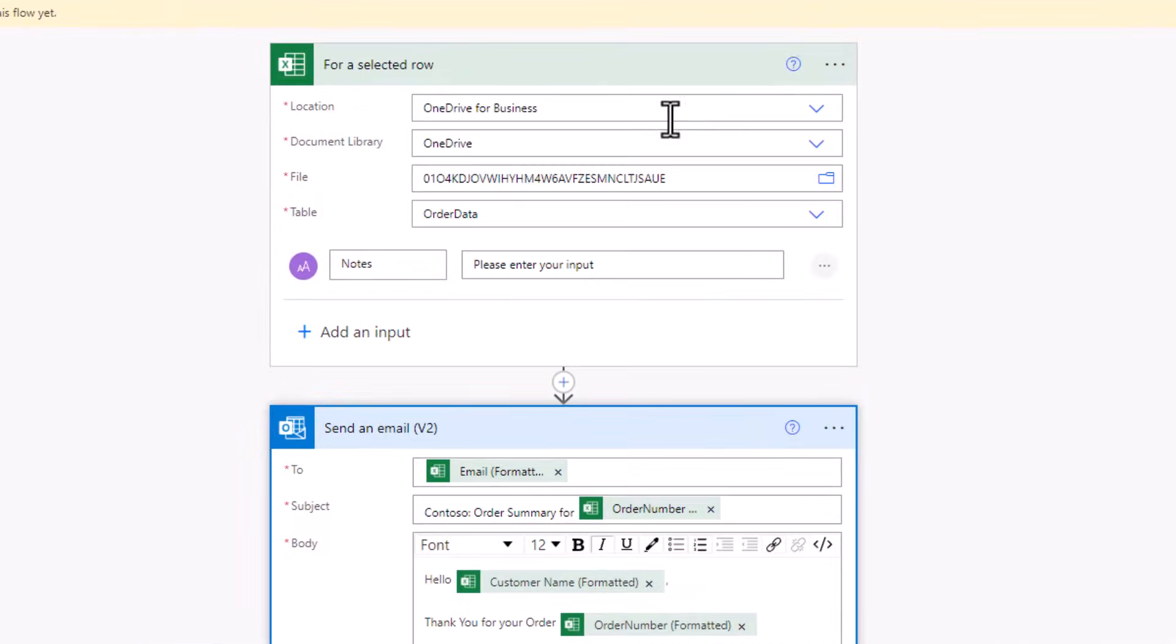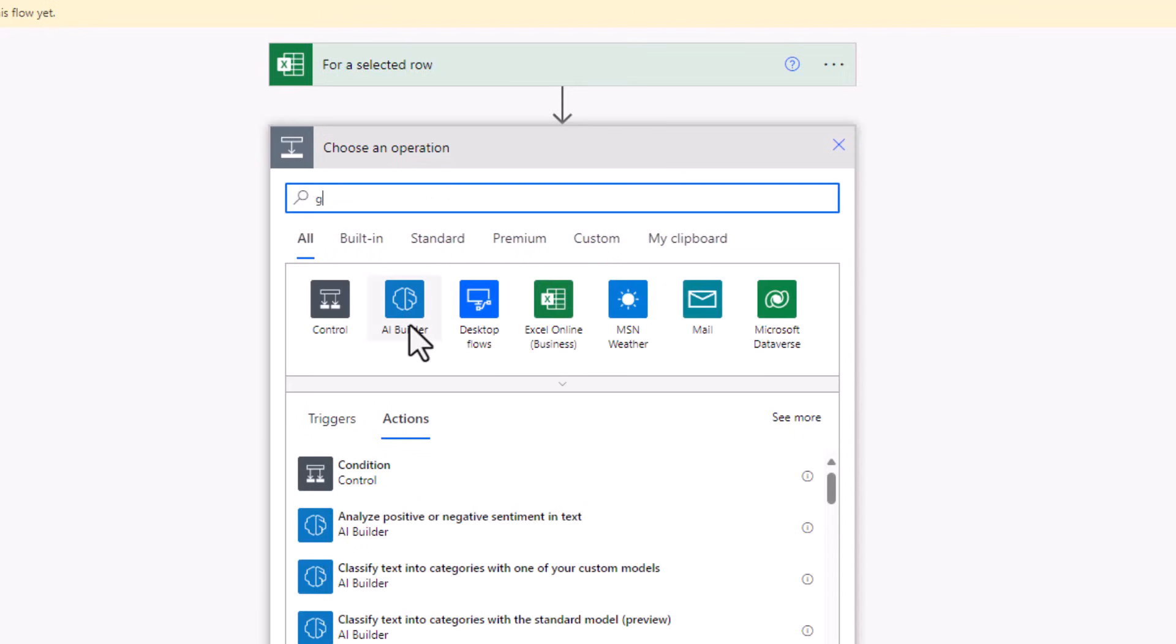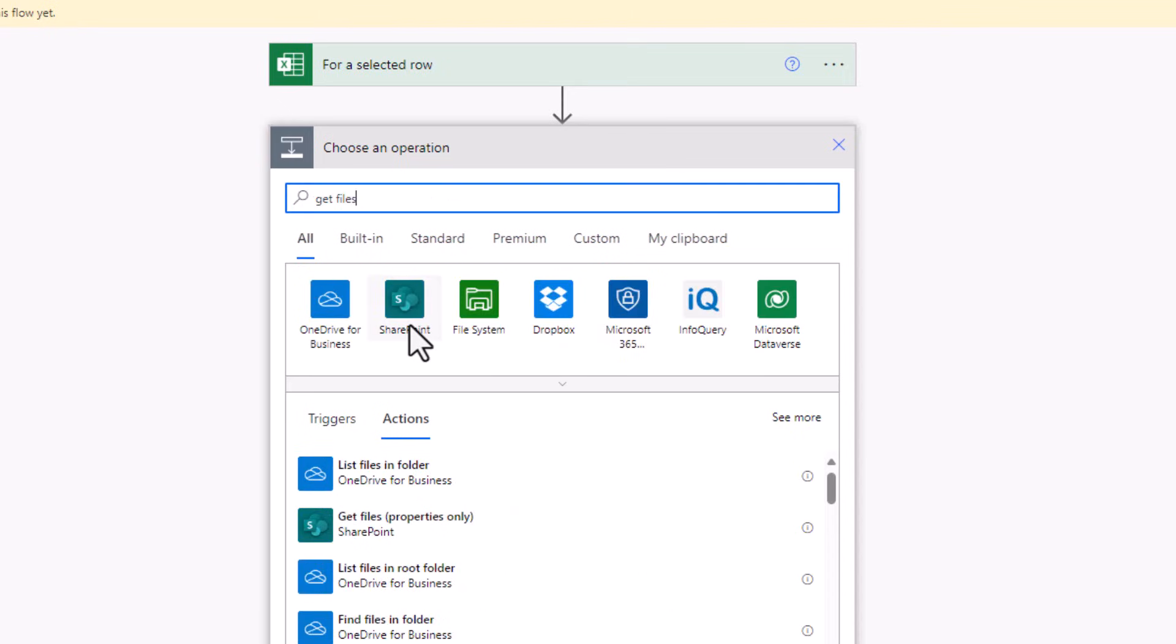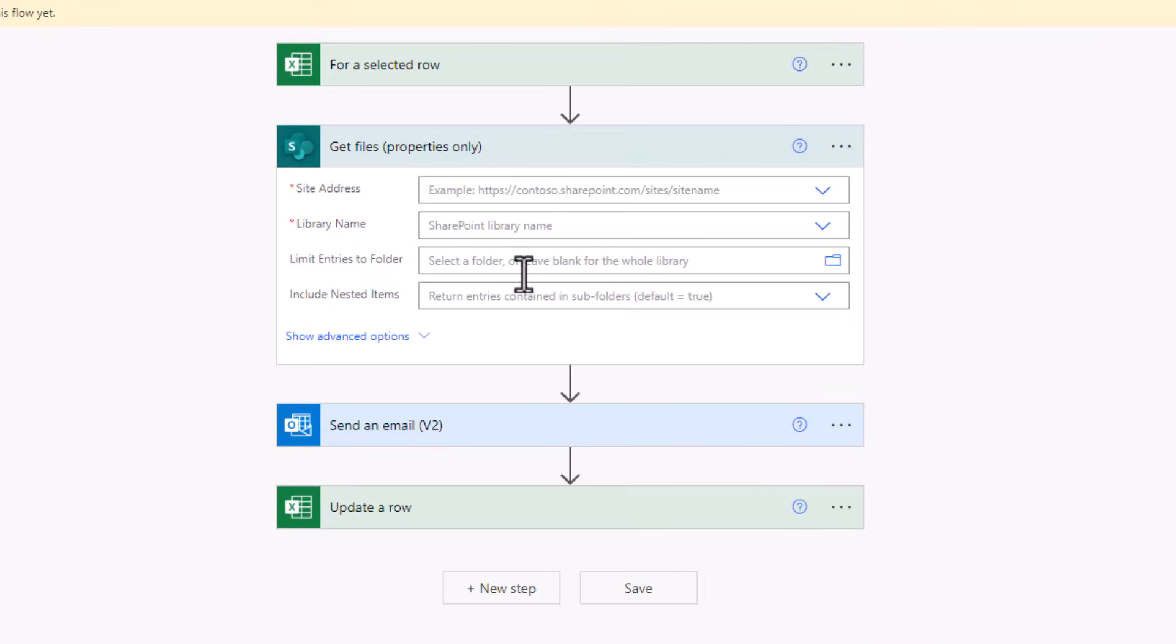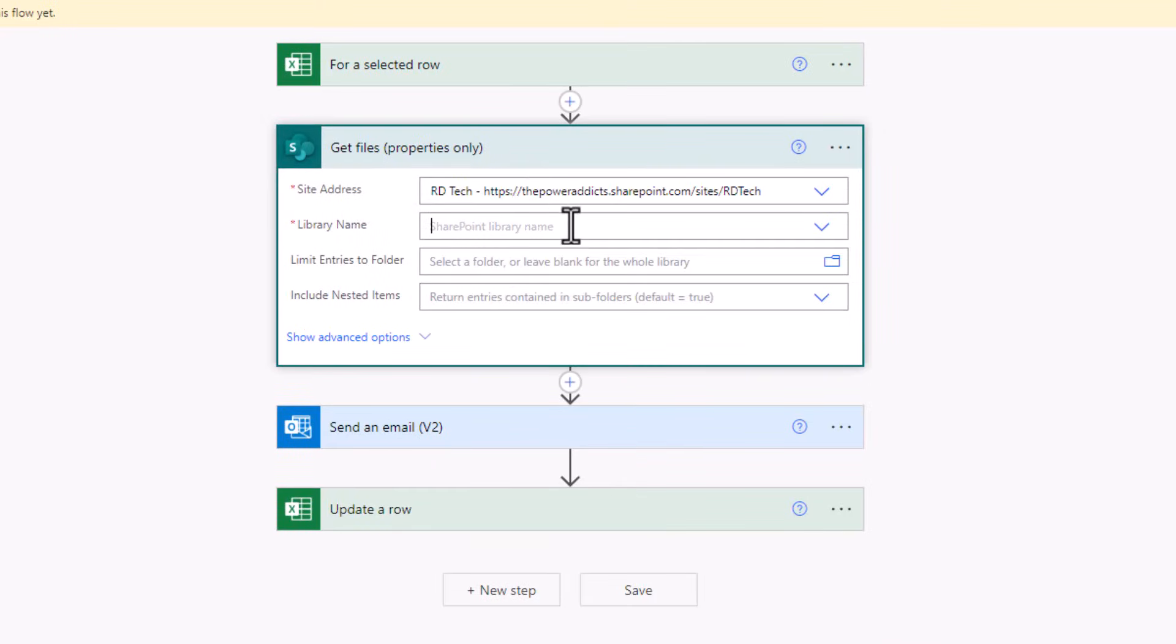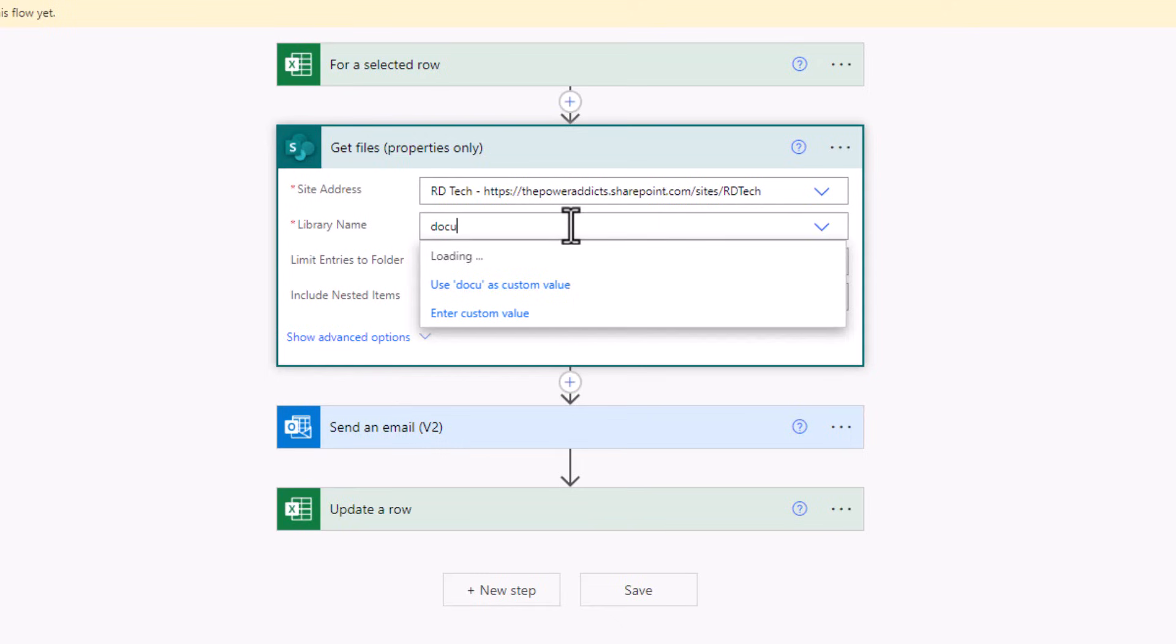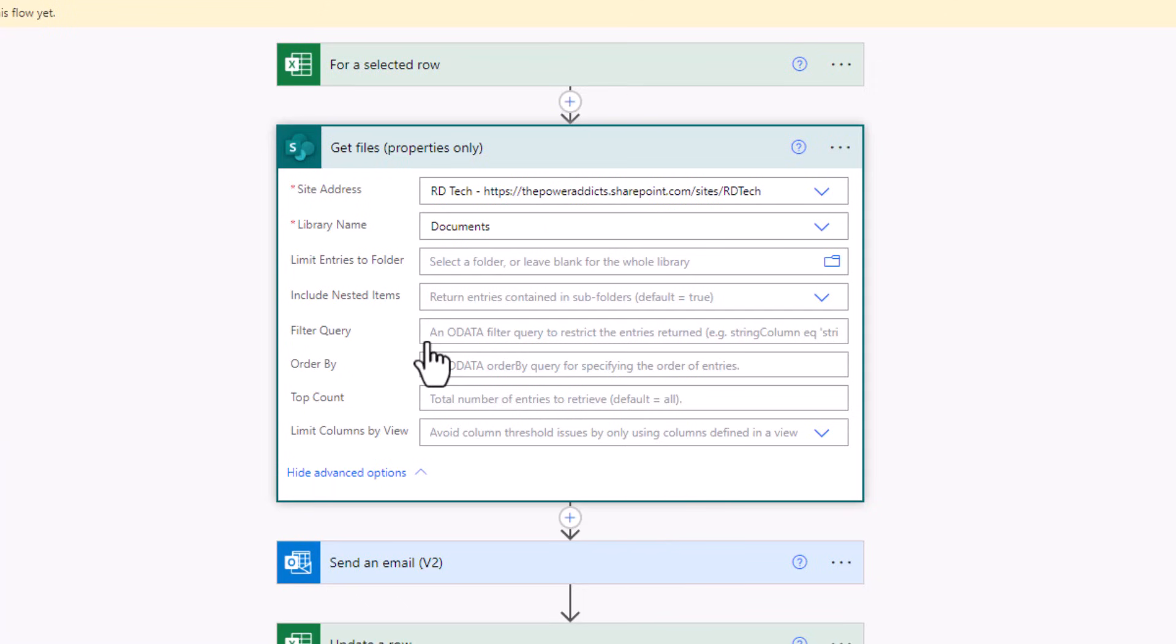Back to editing my flow. Before the send an email action, I'll add an action called get files properties only from SharePoint. I'll connect to my SharePoint site, connect to my documents library, go to show advanced options.